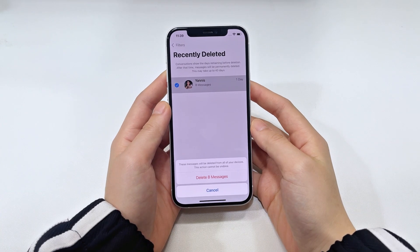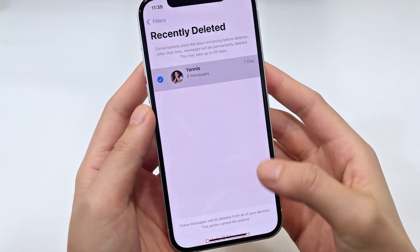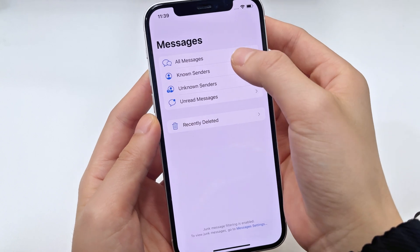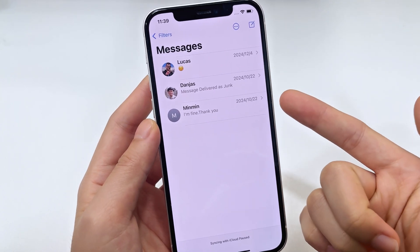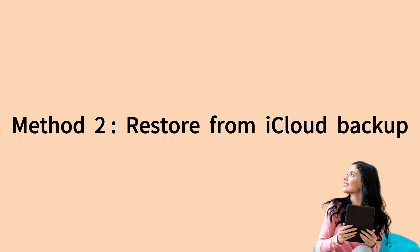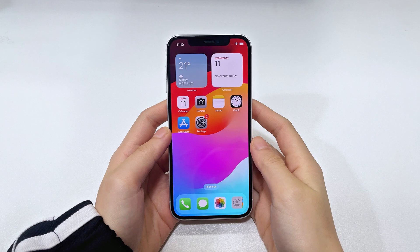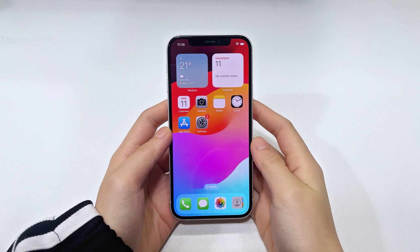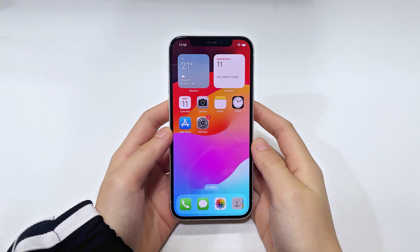However, assuming you've deleted the messages from the Recently Deleted folder — how do you recover permanently deleted text messages on your iPhone 15? The second method that you may be able to use to get deleted messages back is from iCloud Backup. For this iPhone SMS recovery method to work, your iPhone 15 needs to have been backed up to iCloud before you deleted or lost the text messages.